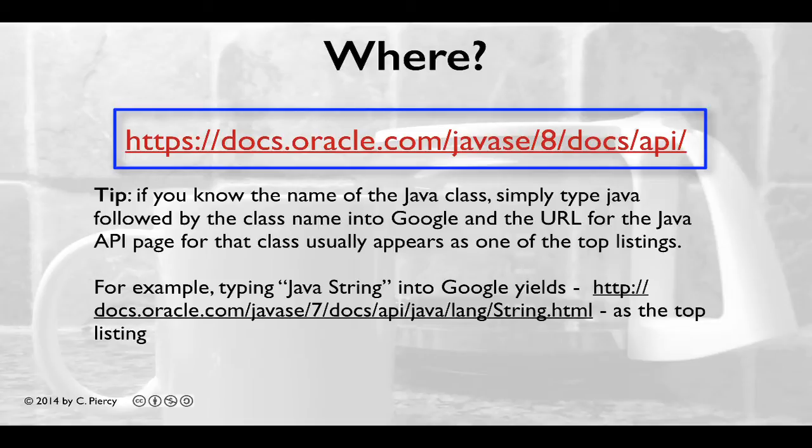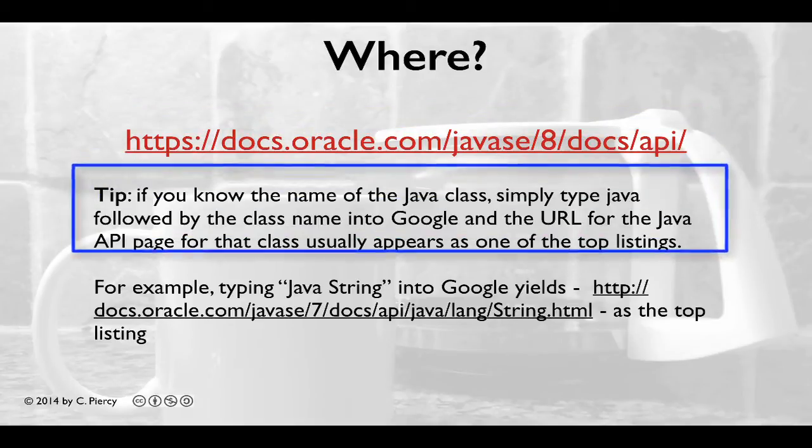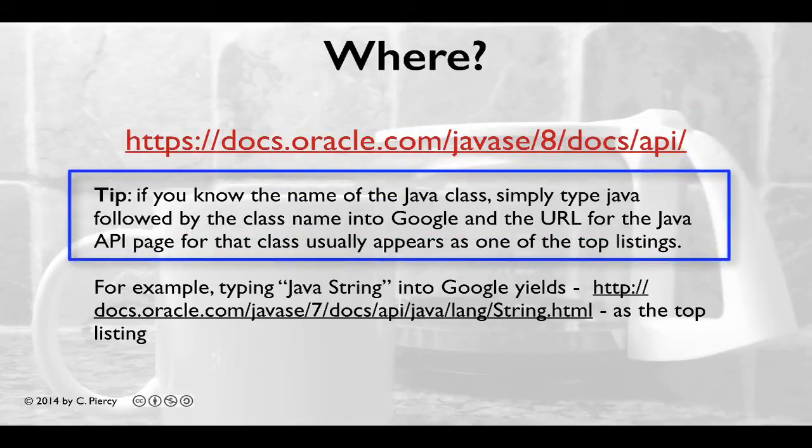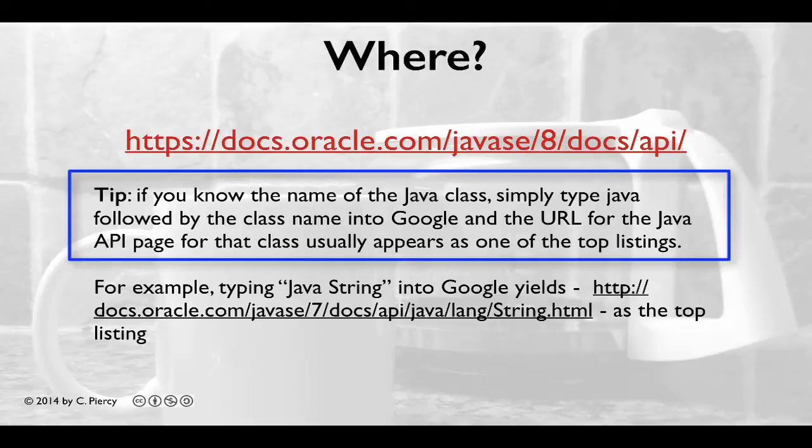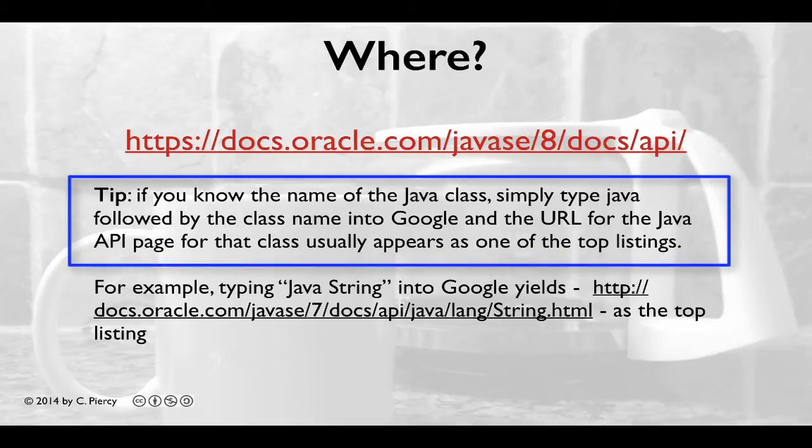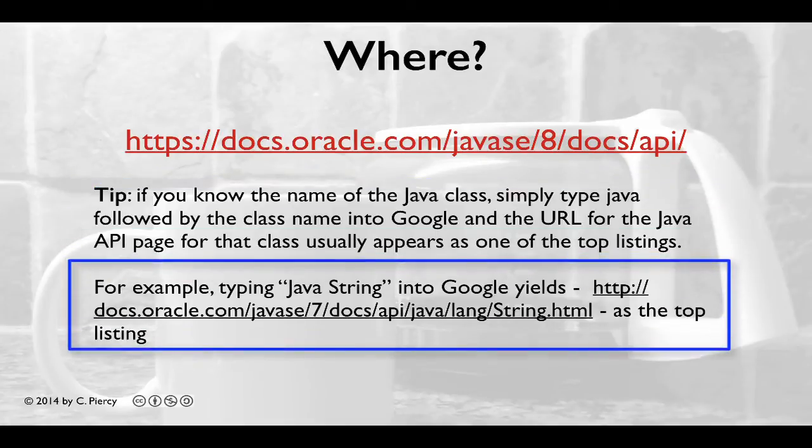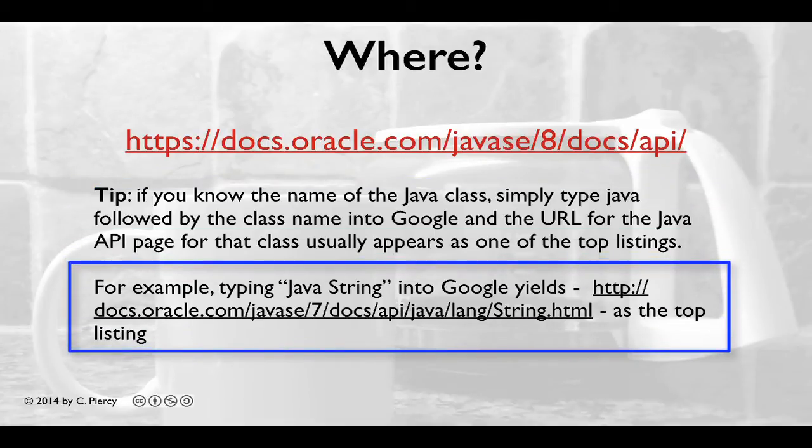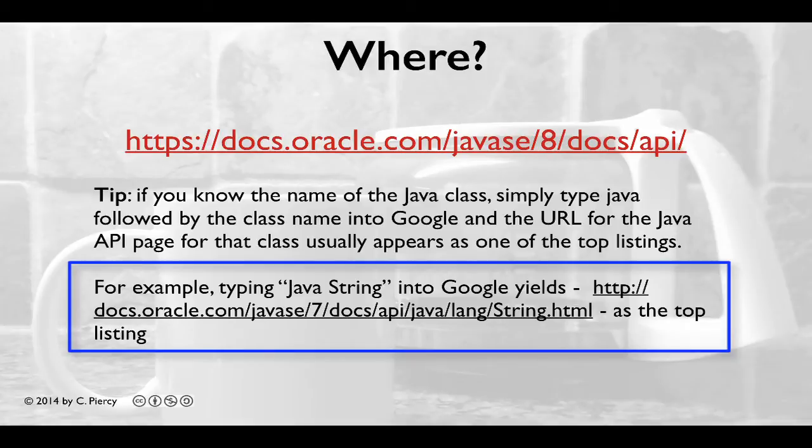As you'll see, this can be difficult to navigate at times, especially if you don't know what type of class you need. So here's a tip. If you know the name of the Java class, simply type Java followed by the class name into Google, and the URL for the Java API page for that class usually appears as one of the top listings. For example, try it using Java space string. That's going to yield the Java API page for the string class as the top listing.